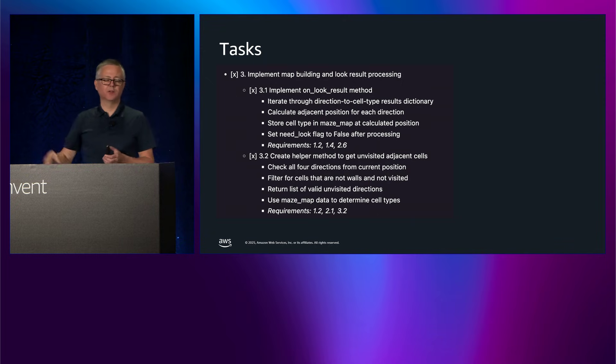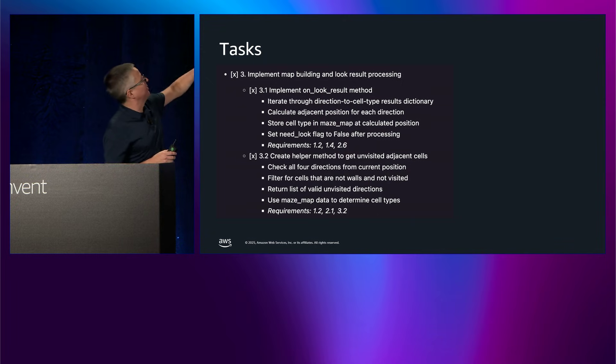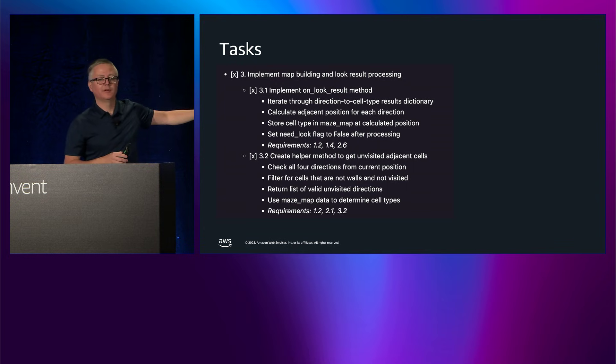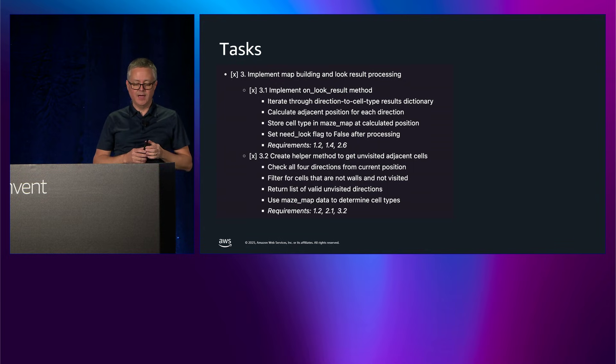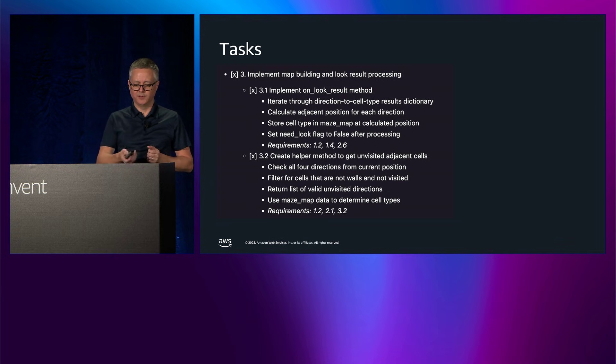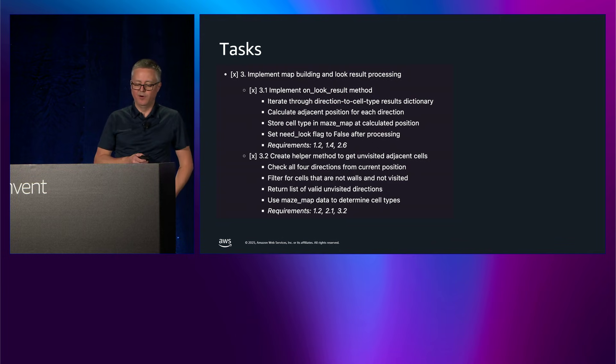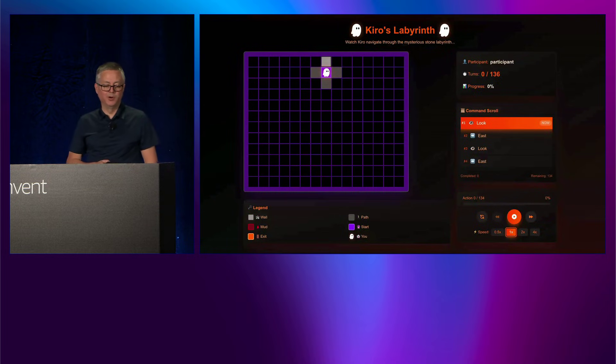And then finally, it creates a series of tasks. And this is just one of those tasks. This is the third task in the series. And this is it building out the map building section again. And then specifically, the on_look_result and how it builds the map from what it sees as it's looking around.